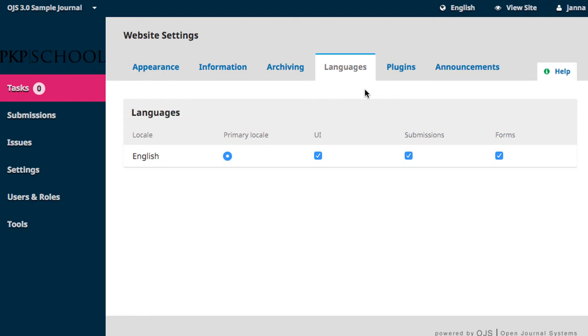Anytime new languages get added to your installation, or if the language preferences of your journal change, you can come back to this page at any time and adjust your settings and preferences.